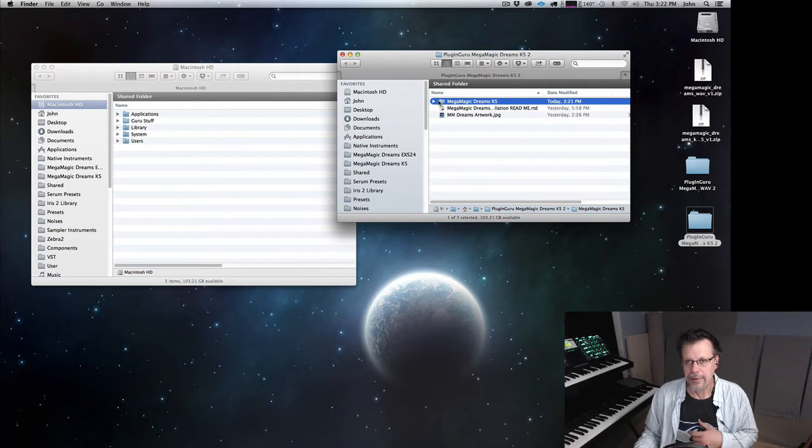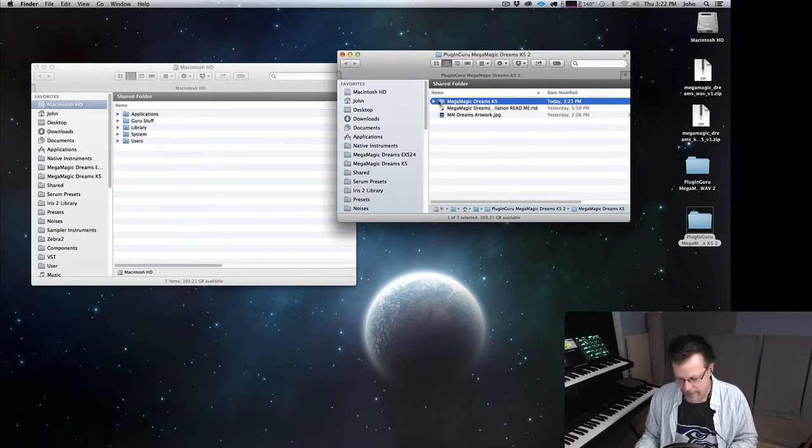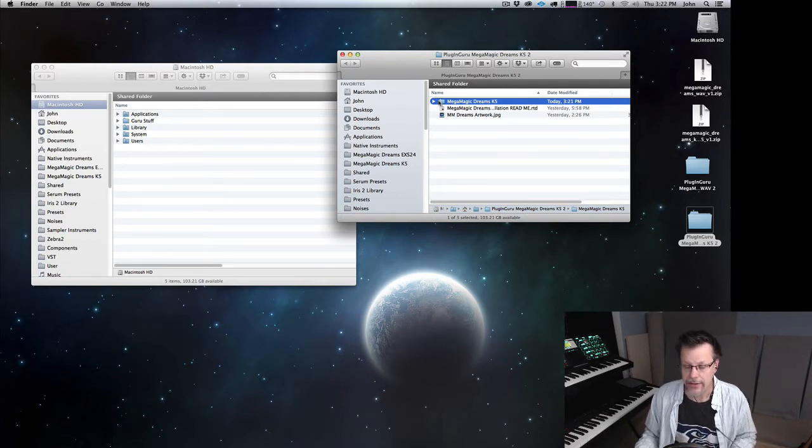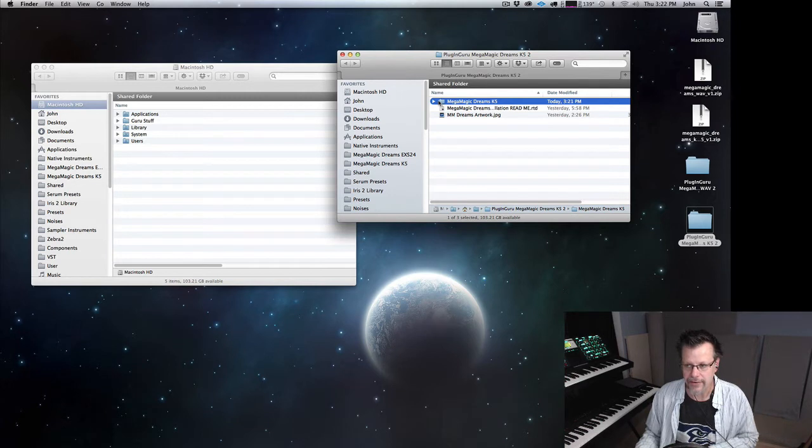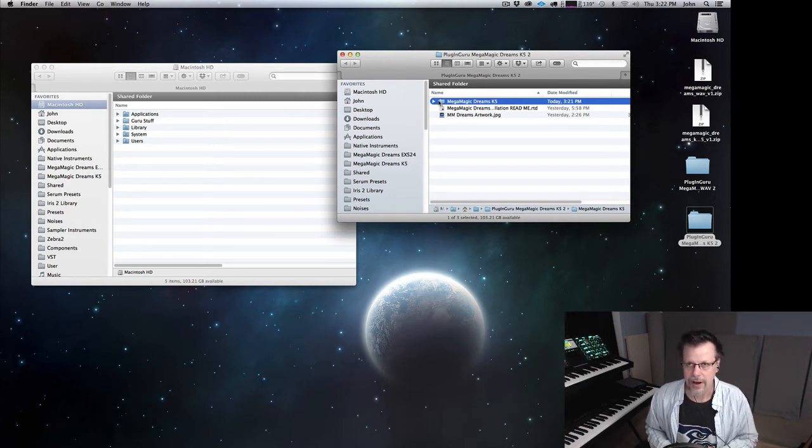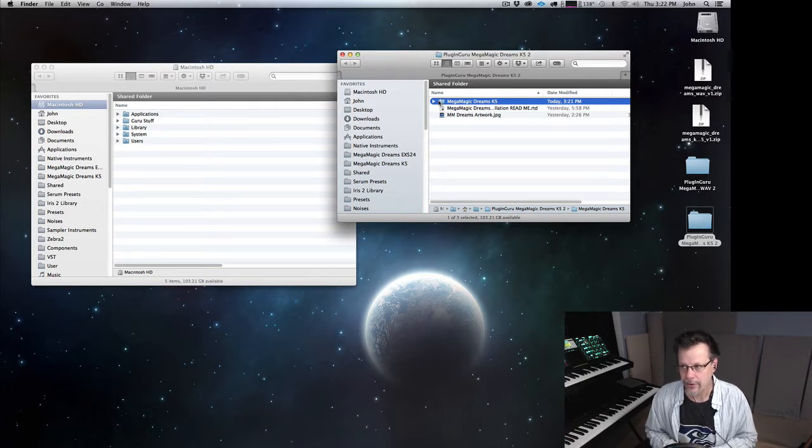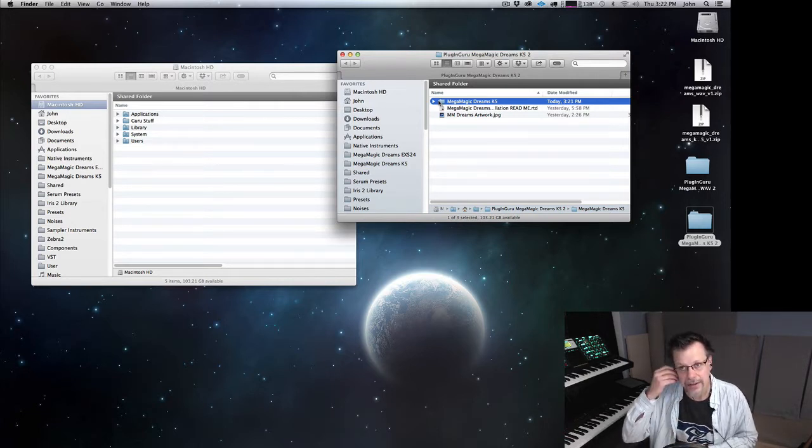So if you're using the Contact player, contact me, I will send you a full refund. Or I will tell you about the crossgrade, because if you have any of the libraries for the Contact player, that qualifies you for getting Contact 5 for $249, which is a steal.